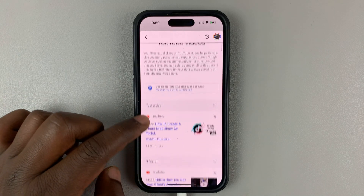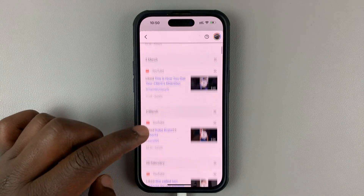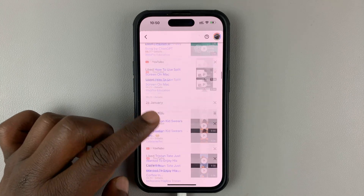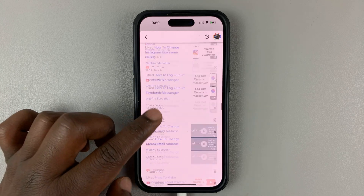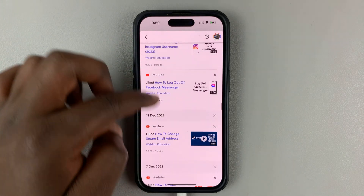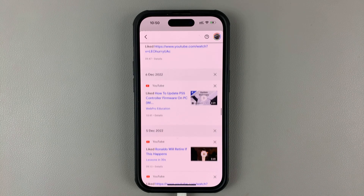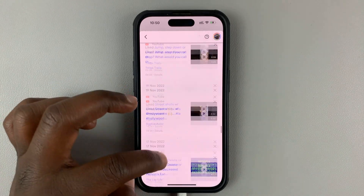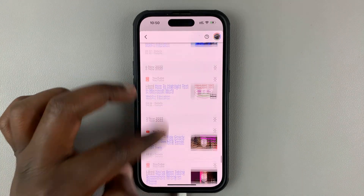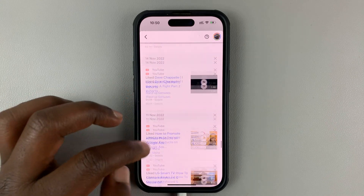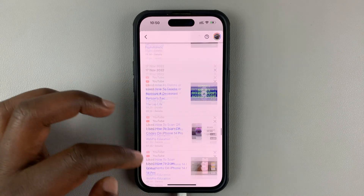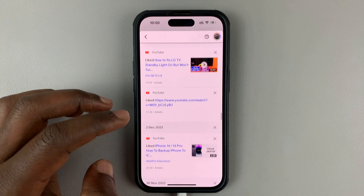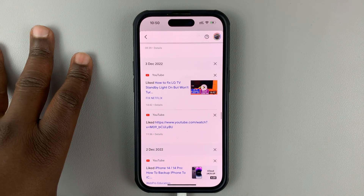You can see all the likes and dislikes you've made on YouTube videos. It's going to start with the most recent to the oldest, so you can scroll and look for something specific that you're looking for. That's basically how to see your likes and dislikes on YouTube using the YouTube app on your phone.